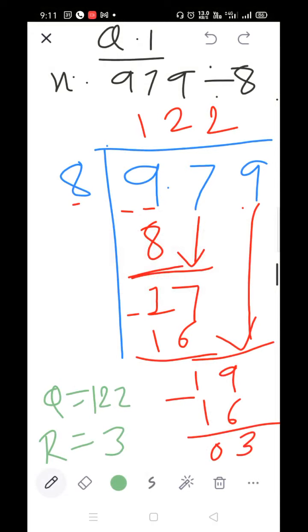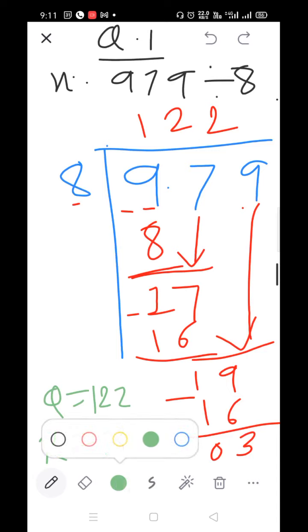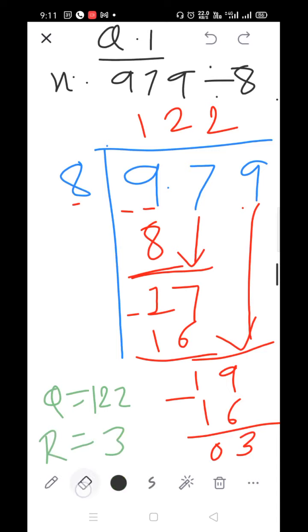Parts M, O and P are your homework. Now we are going to solve Question 2: Solve the following story sums. Write down the heading.